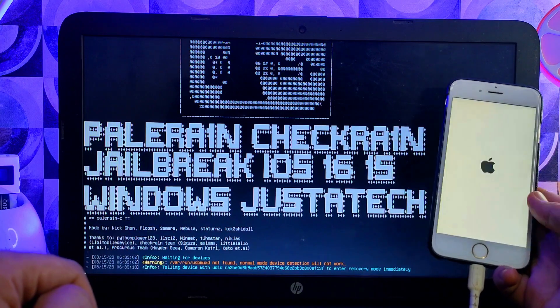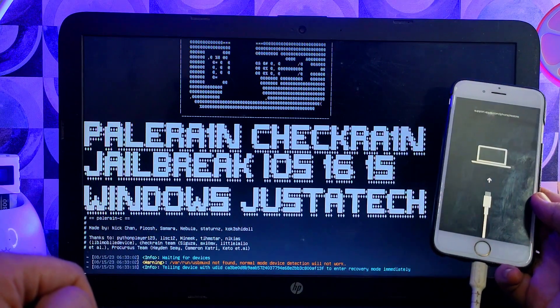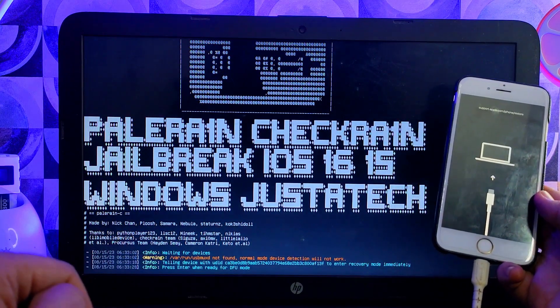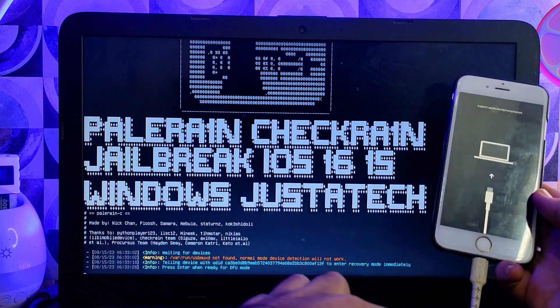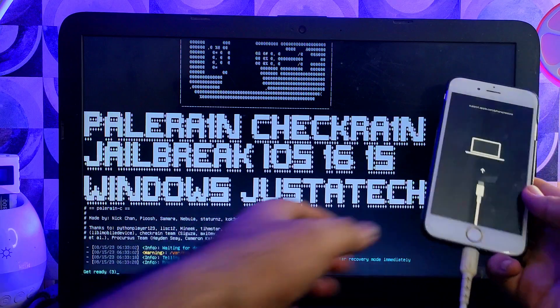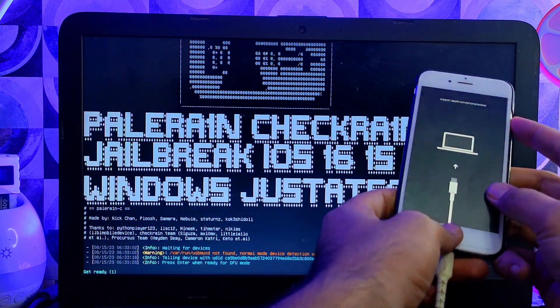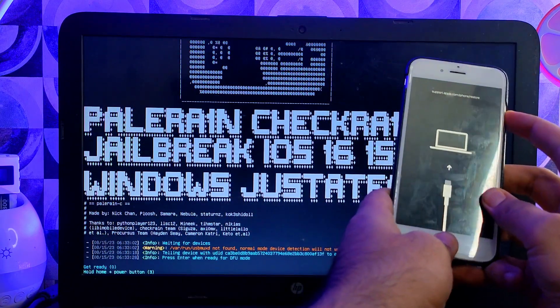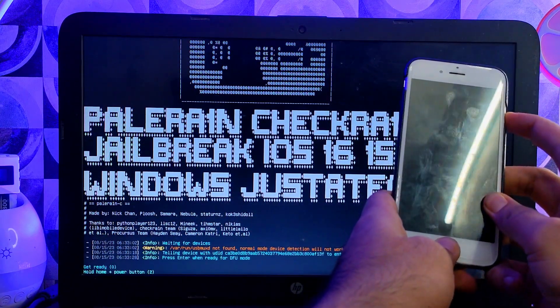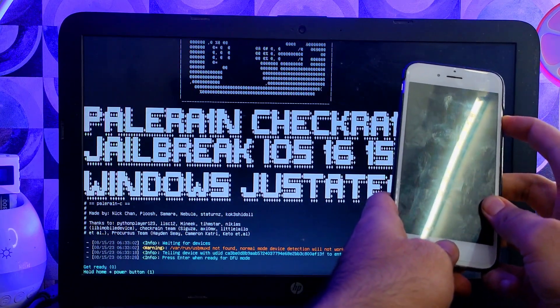Next, you need to hit Enter on the terminal so that you can proceed for the DFU mode. Then put your device into DFU mode. Now you can follow the instruction on the screen.